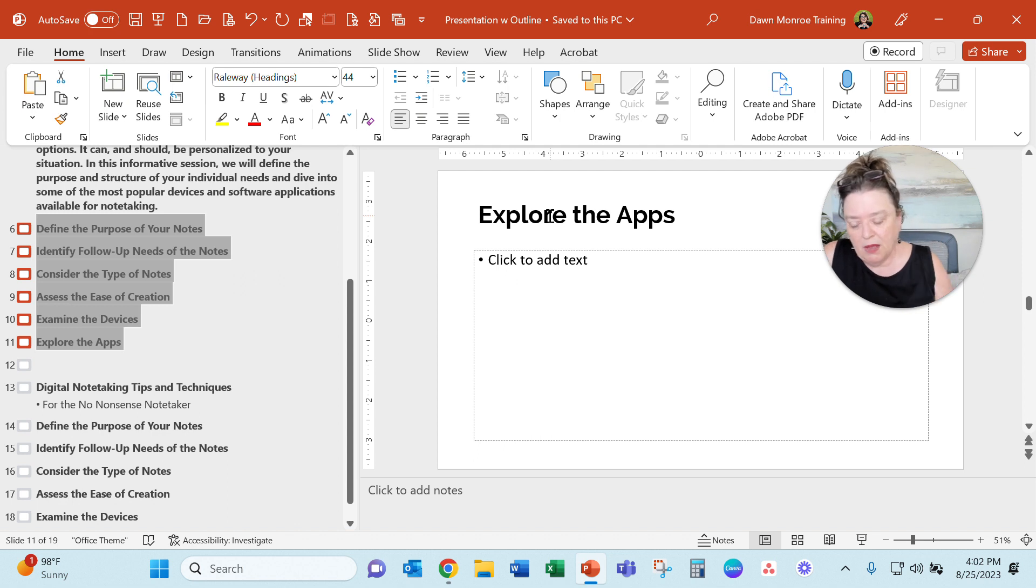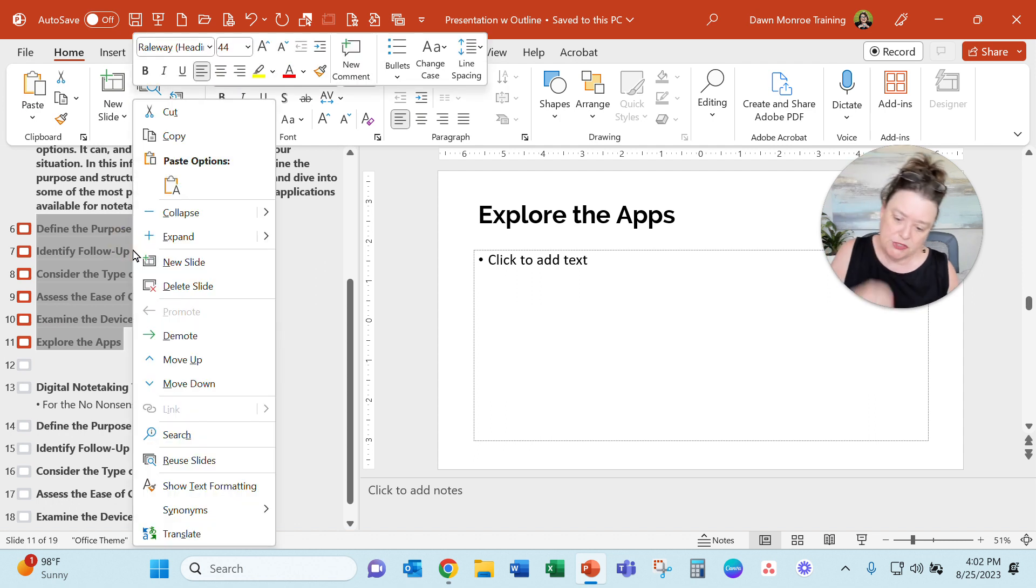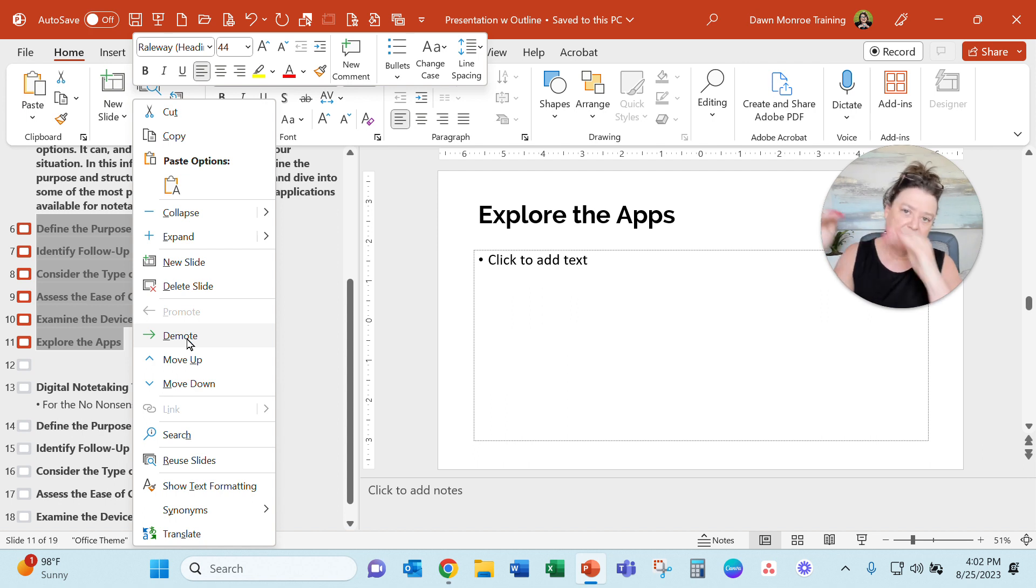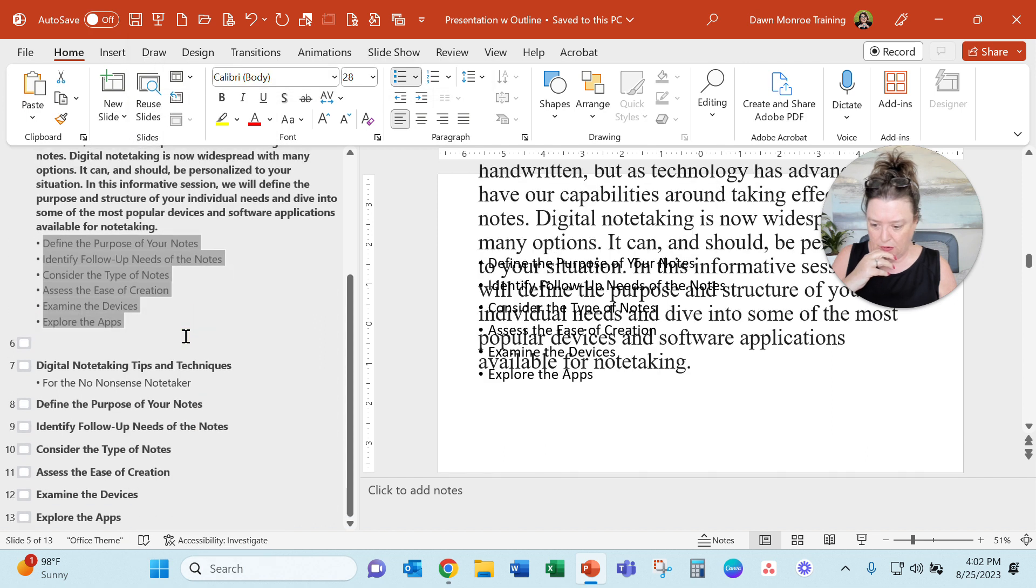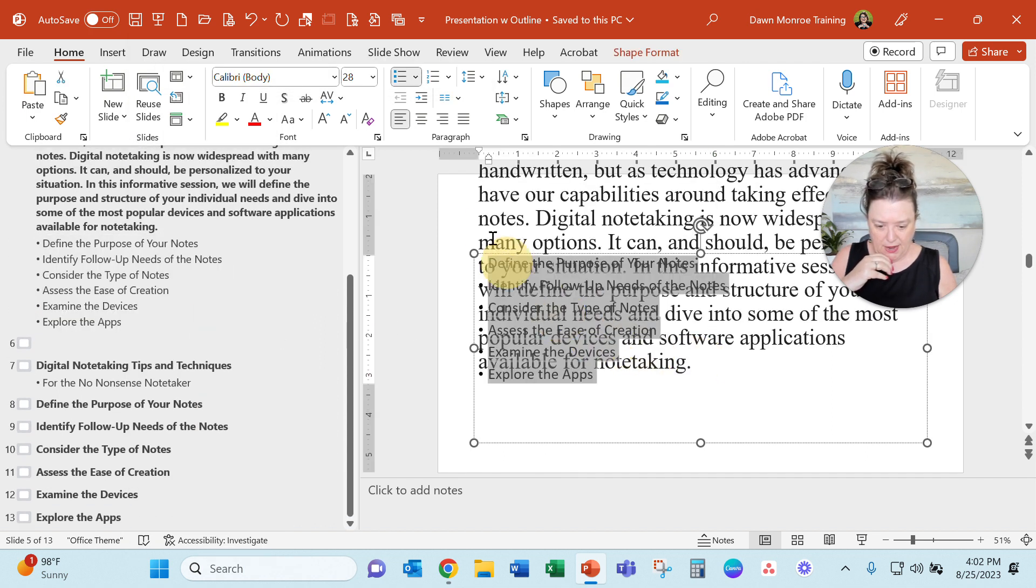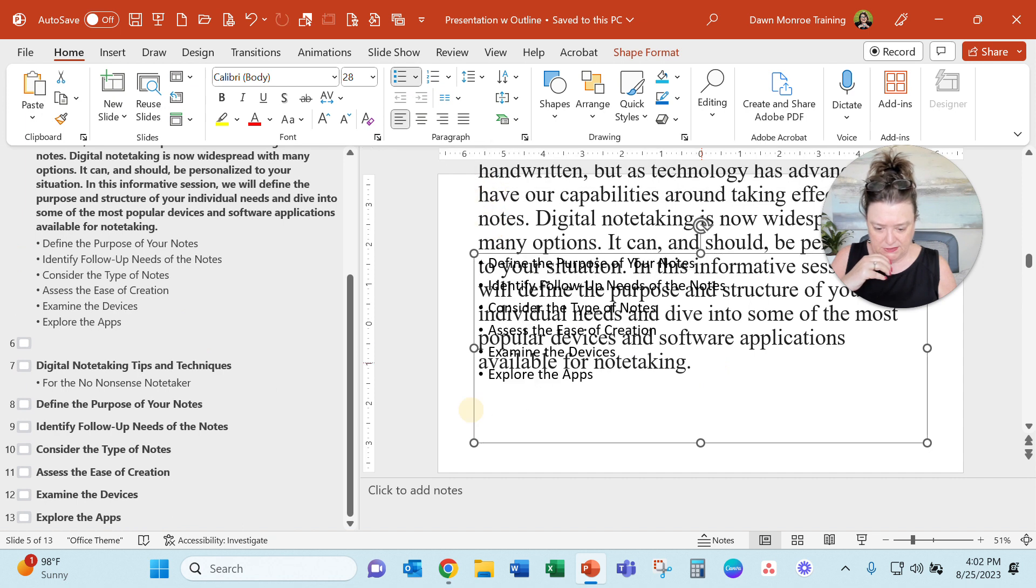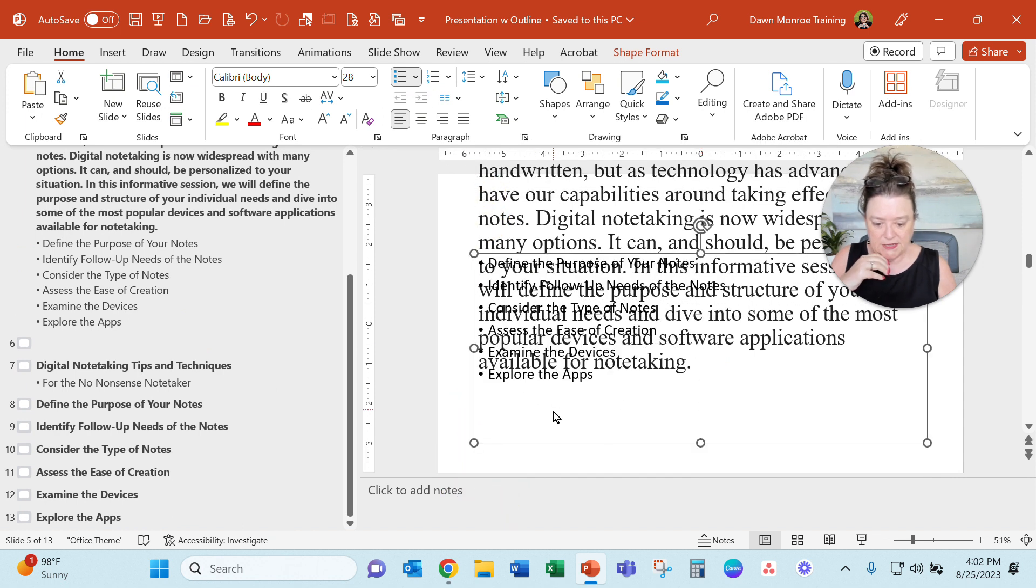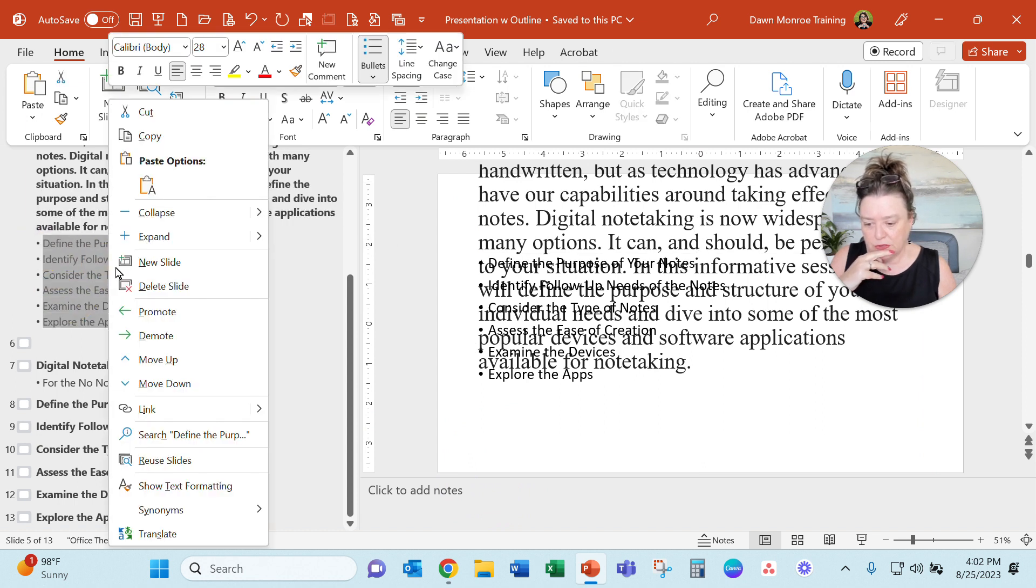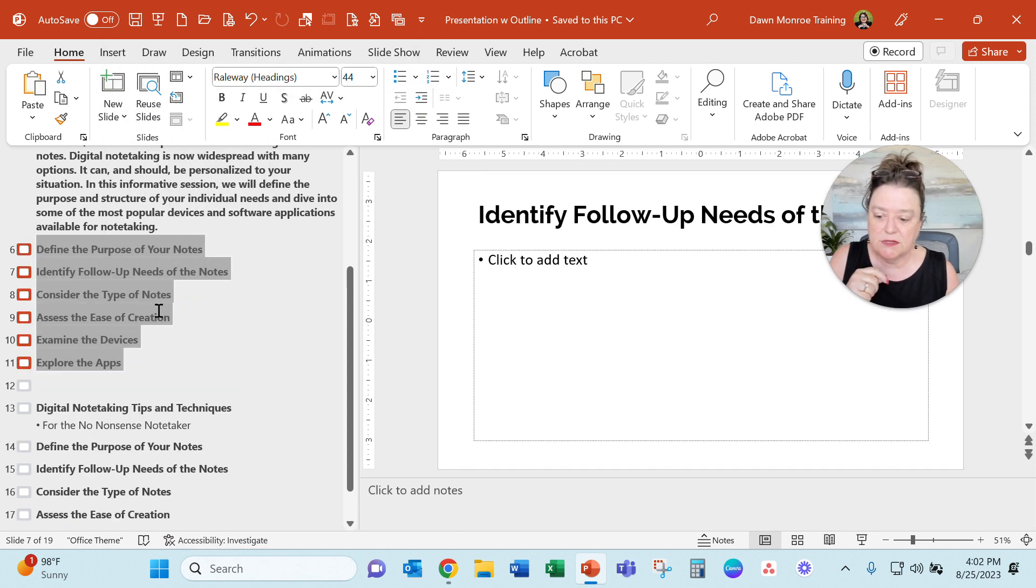I mentioned the promote and demote options. That's something you could do. You could right click and here you've got promote is at the very top level of your outline. So demote brings it in. There we're kind of hiding under this, but it's there. It demoted it here. If I select those and promote, it brings it back to individual slides.